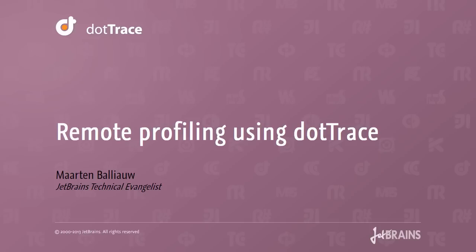Hi there! Welcome to the screencast on remote profiling using dotTrace. What we're going to see is how to attach the dotTrace profiler to a remote server.